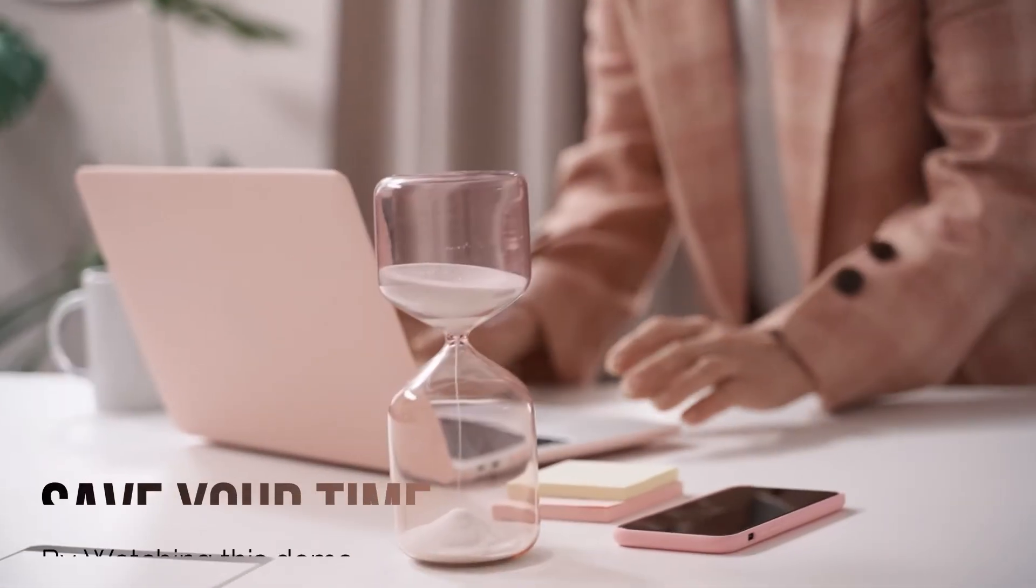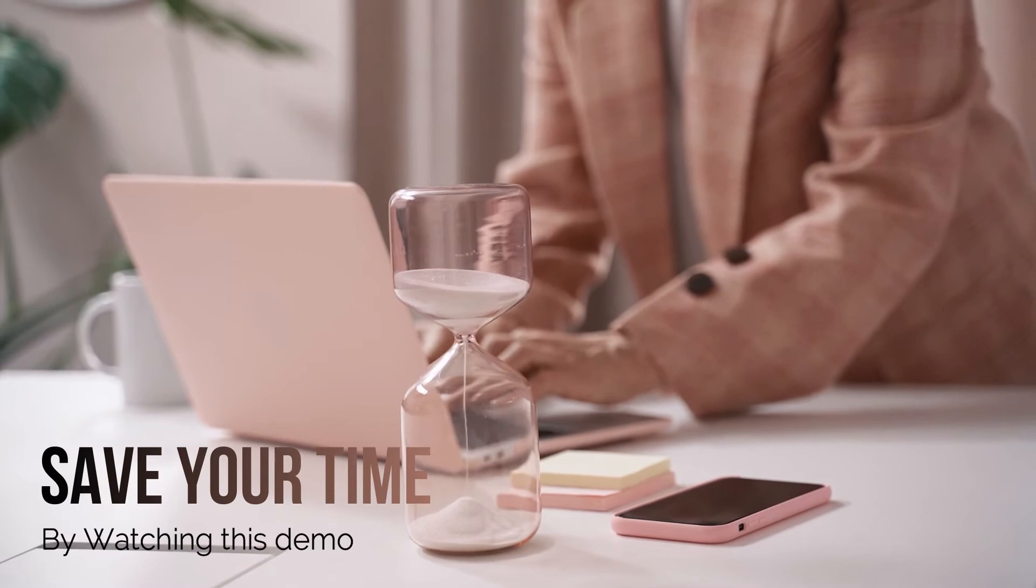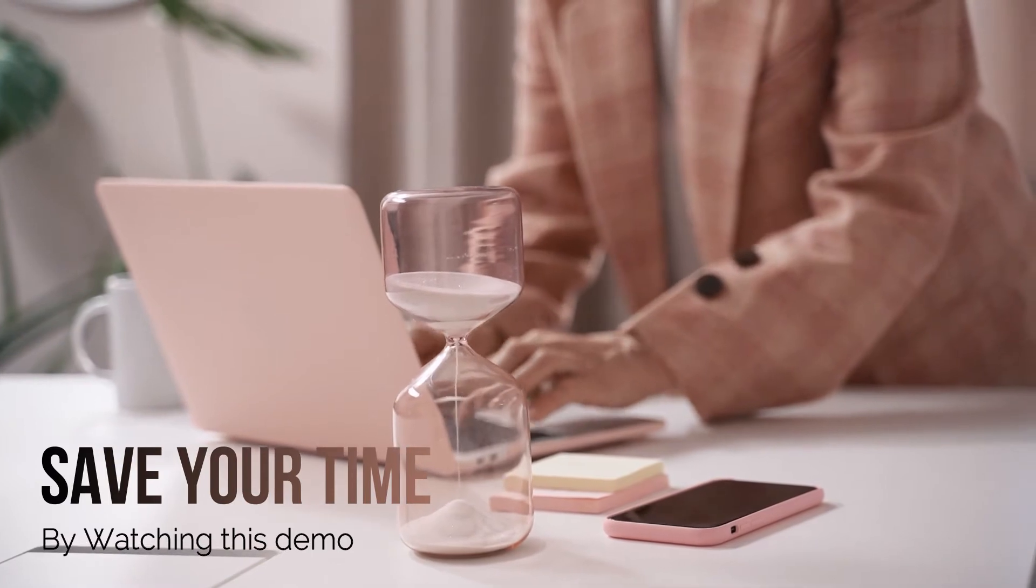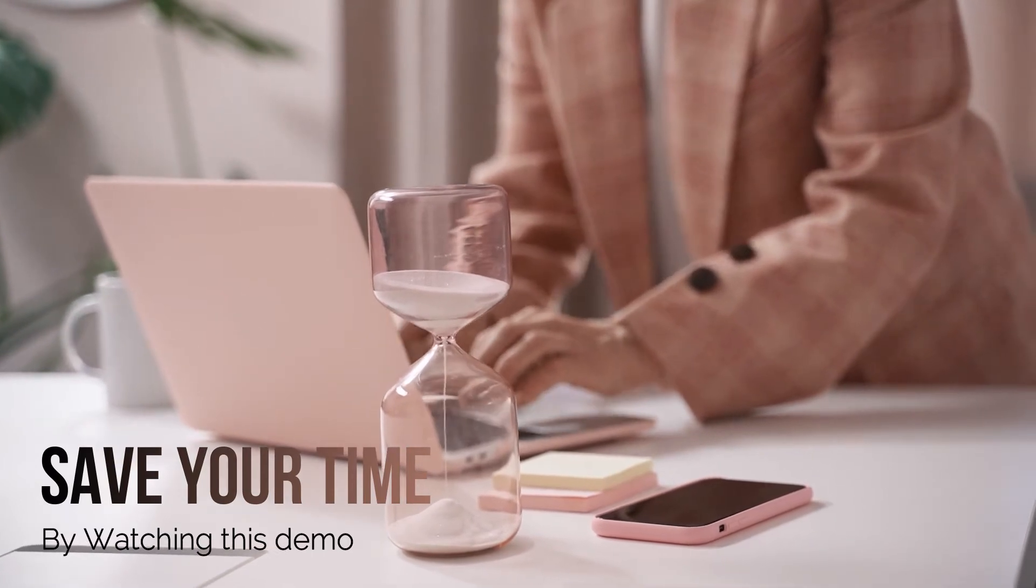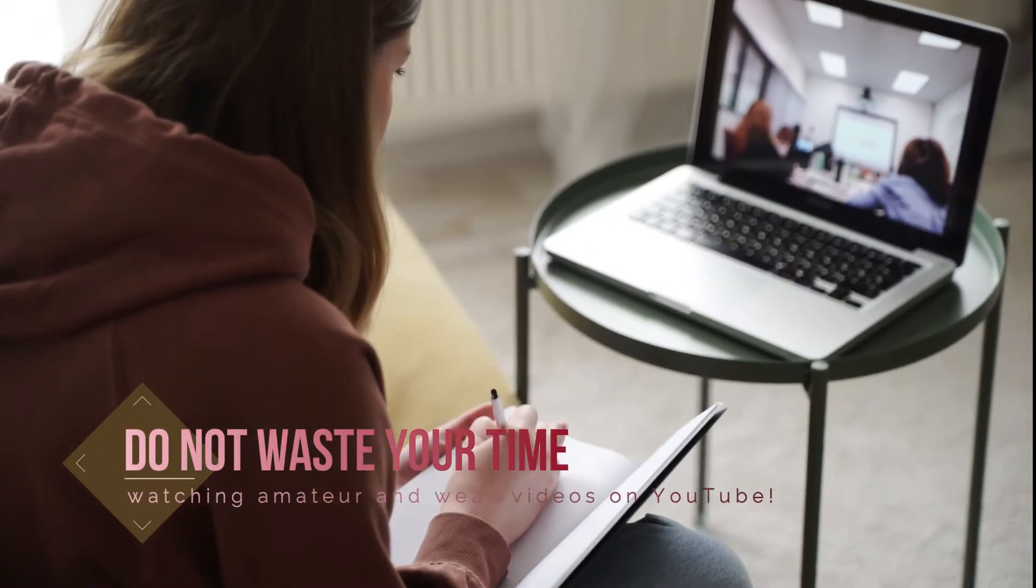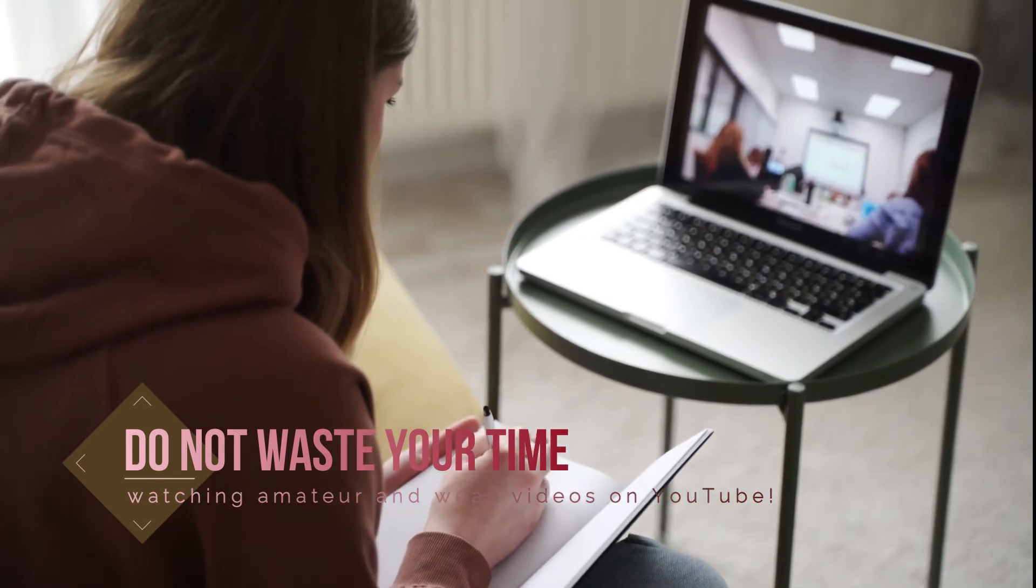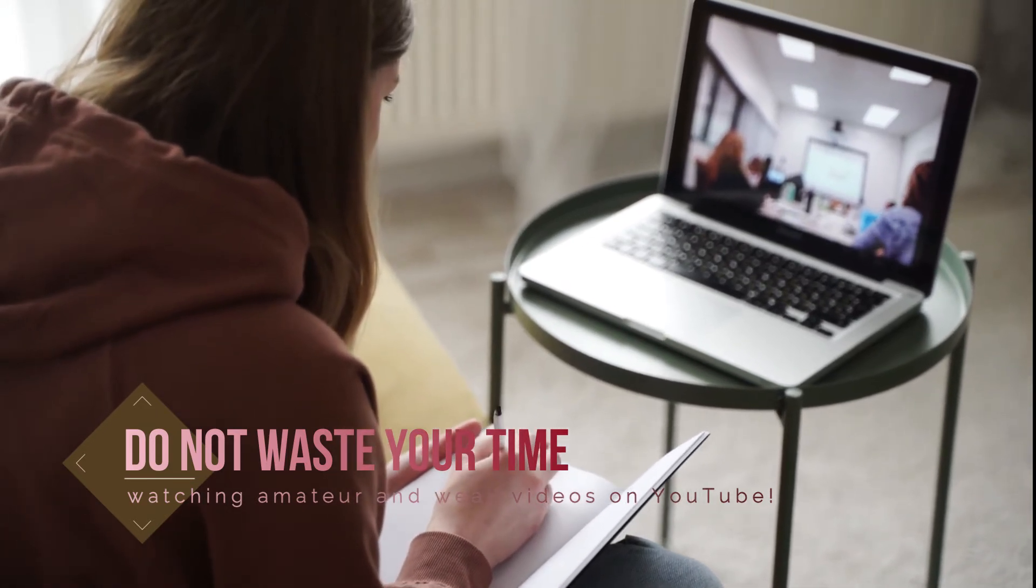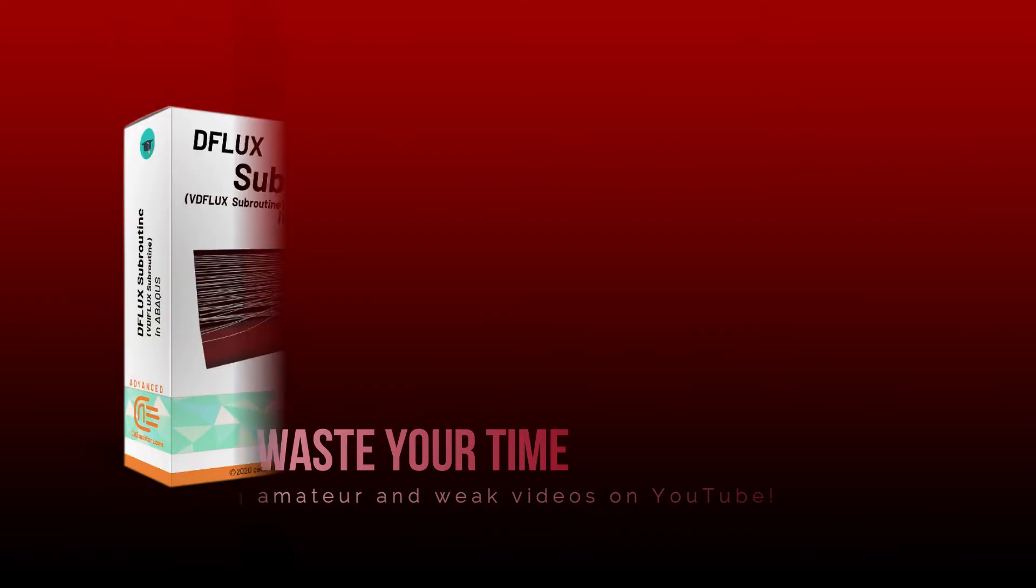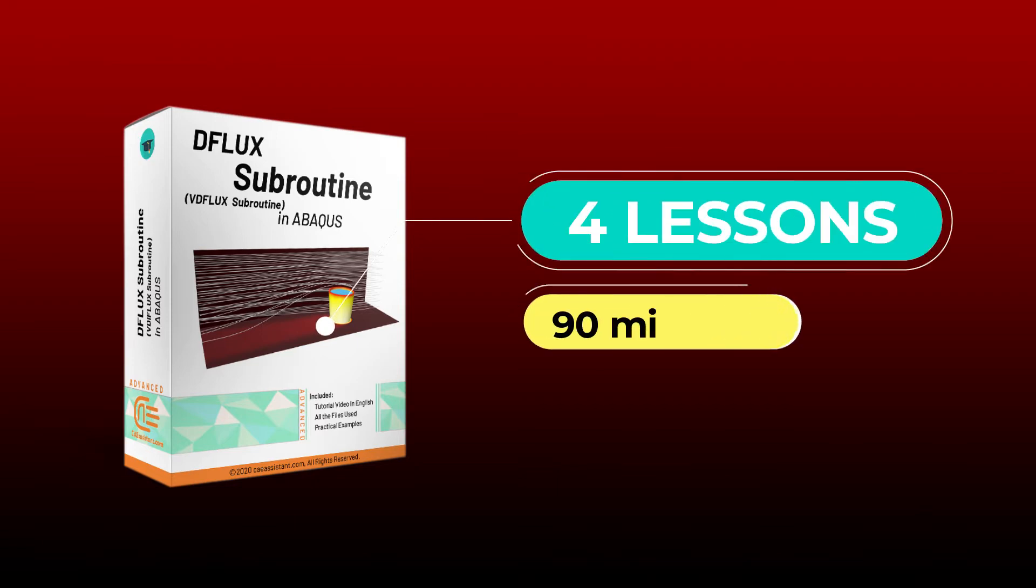If you want to start analyzing your projects in Abacus, it is better to save your time by watching this demo and making your decision easier. Don't waste your time watching amateur and weak videos on YouTube. This package contains 4 lessons in 90 minutes with 3 workshops.